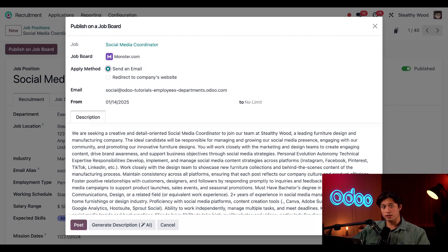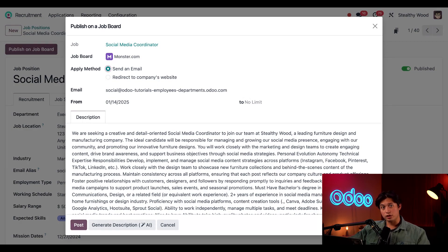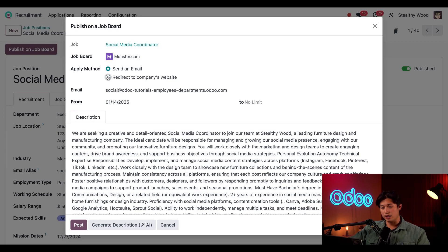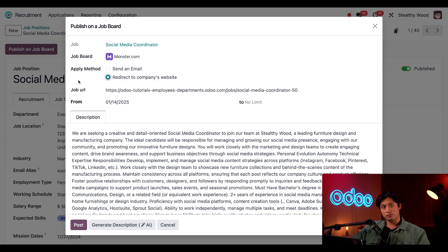But instead of having them send an email, we can also choose them to apply directly on the Stealthy Wood website by selecting Redirect to Company's Website. The Job URL is the same link we shared earlier.